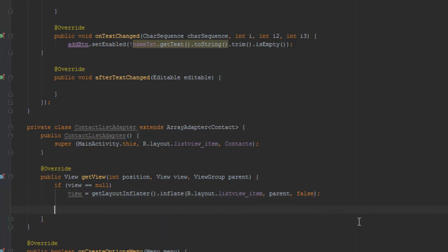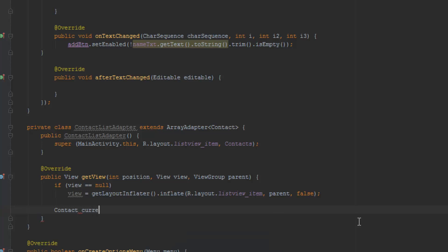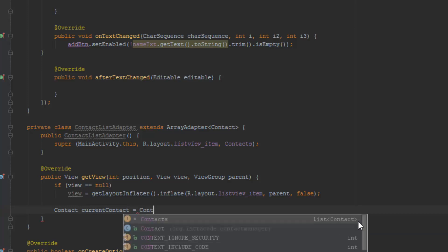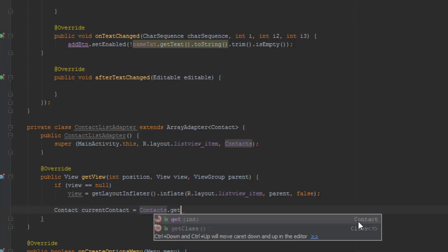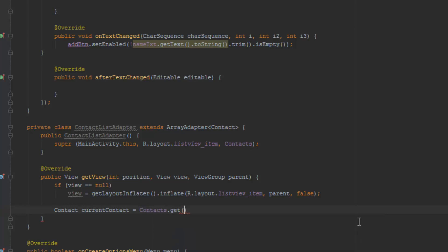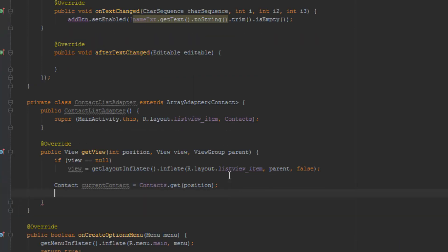Now we are going to need to create a contact, so we're just going to do Contact and call this currentContact, and then we're just going to do contacts.get and pass through the position. We could also have called this pos, but I think it's going to be fine.